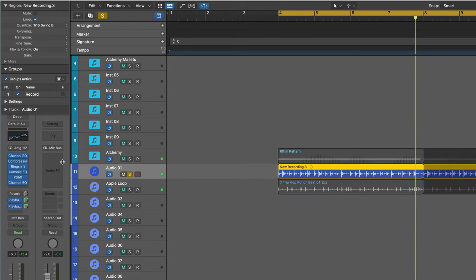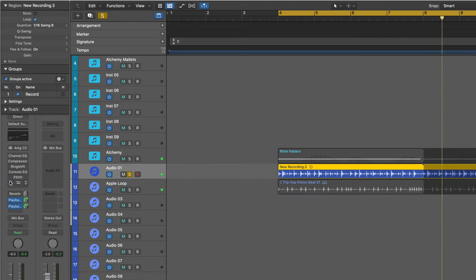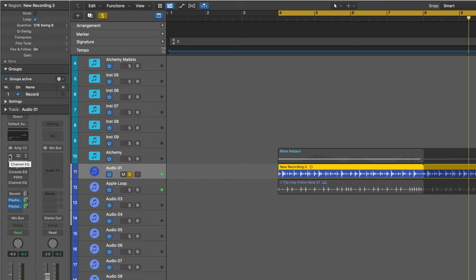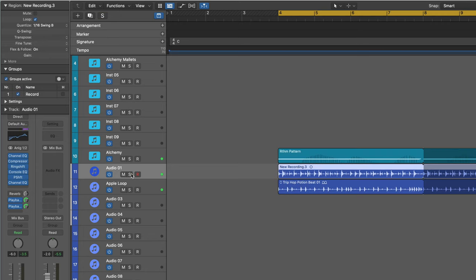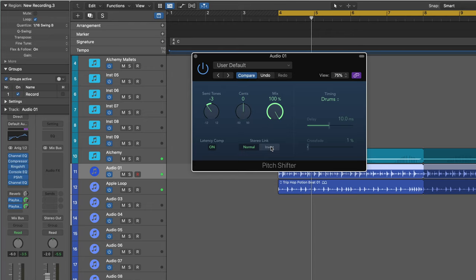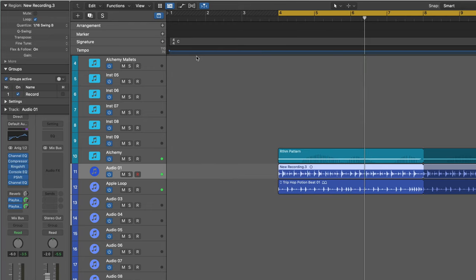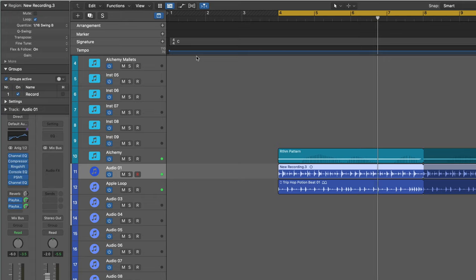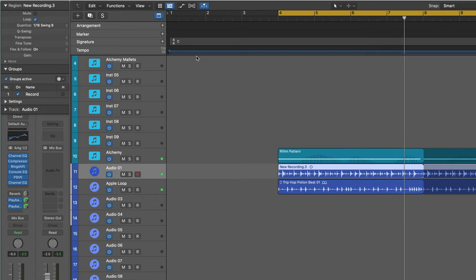So all this inspired from this original rhythm played on my hot chocolate can. This is Eli Krantzberg for Logic Pro Expert.